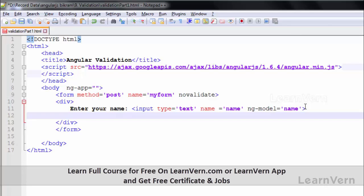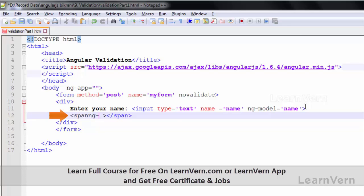Whenever the user types anything inside this element, I want to show some message to help understand the various input states. So I am writing a span tag. Inside this span tag I will write ng-show. ng-show is a predefined directive that takes true or false — if true it will show the element, and if false it will not show the element.